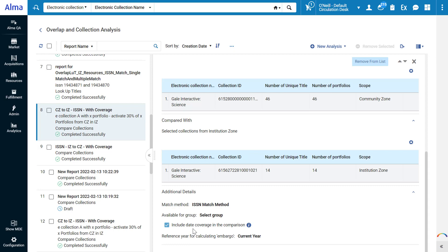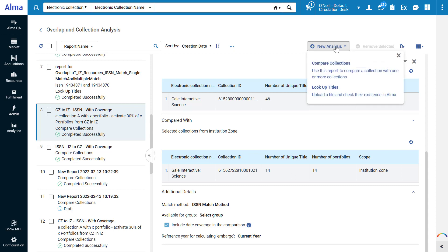So much for reviewing an overlap analysis, now let's see how to run an overlap analysis. On the top of the page click New Analysis. You can either compare collections, as we've seen, or look up titles, in which case you upload a file and check its title's existence in Alma. Let's compare collections.